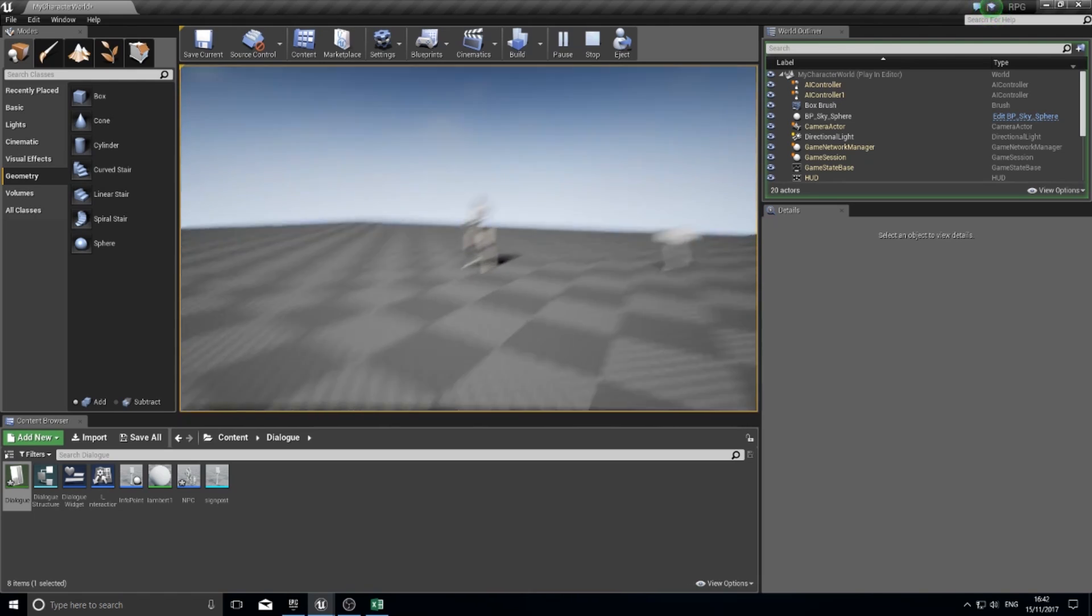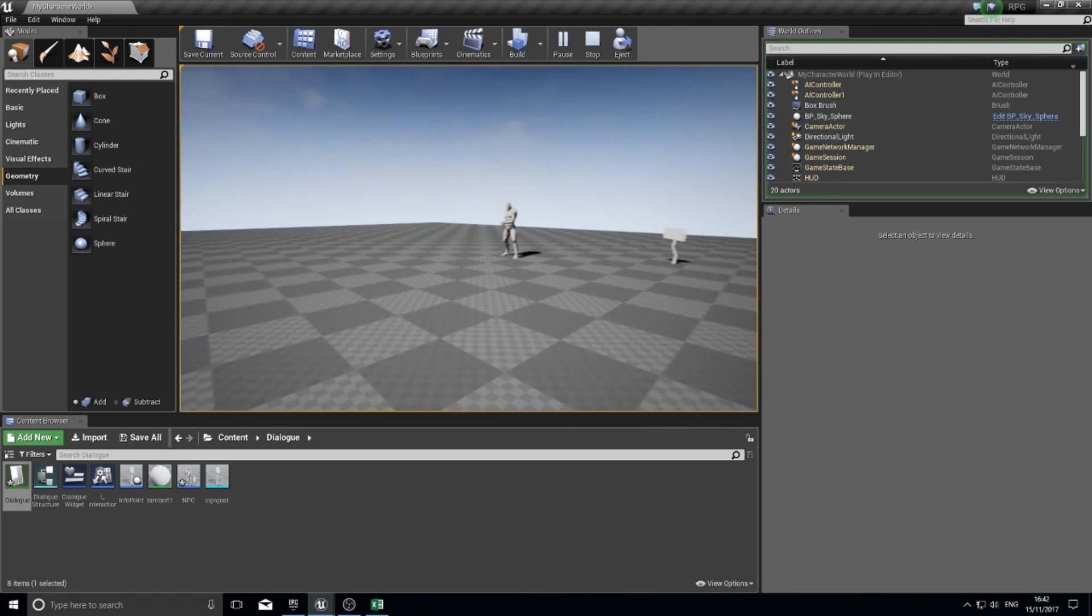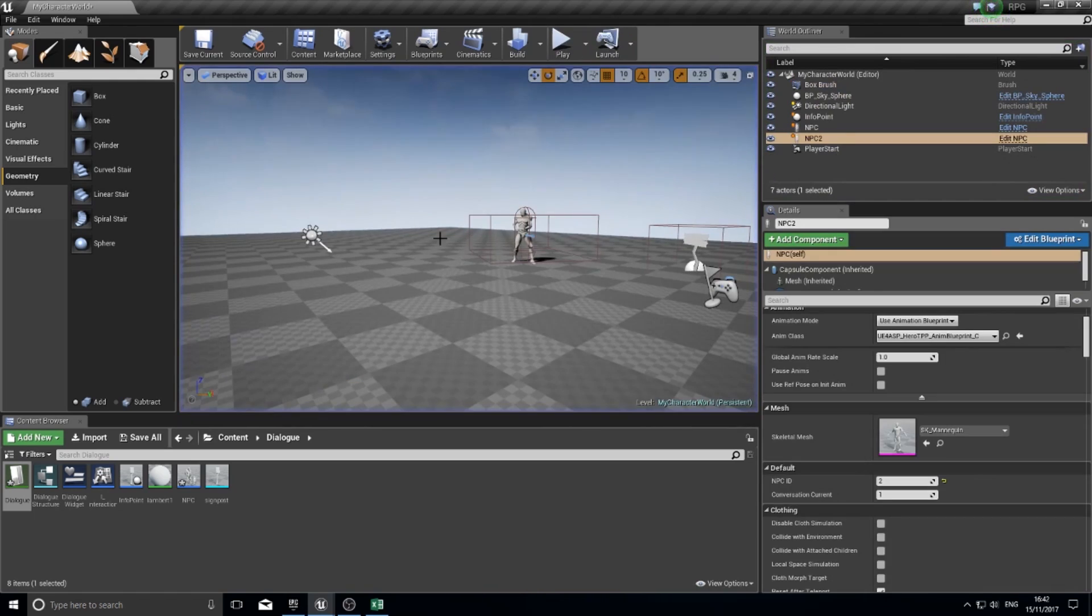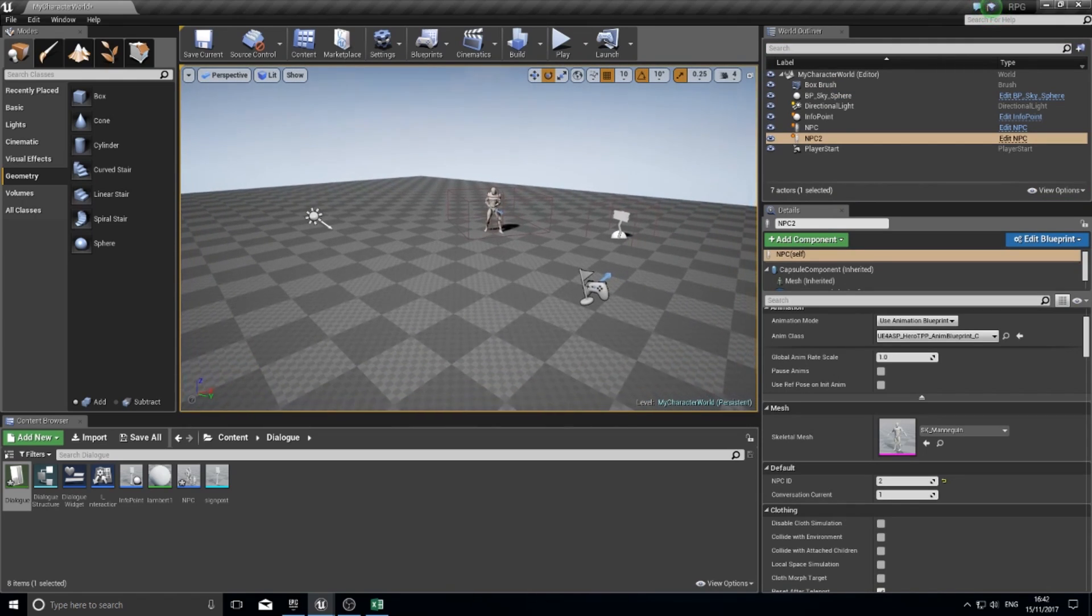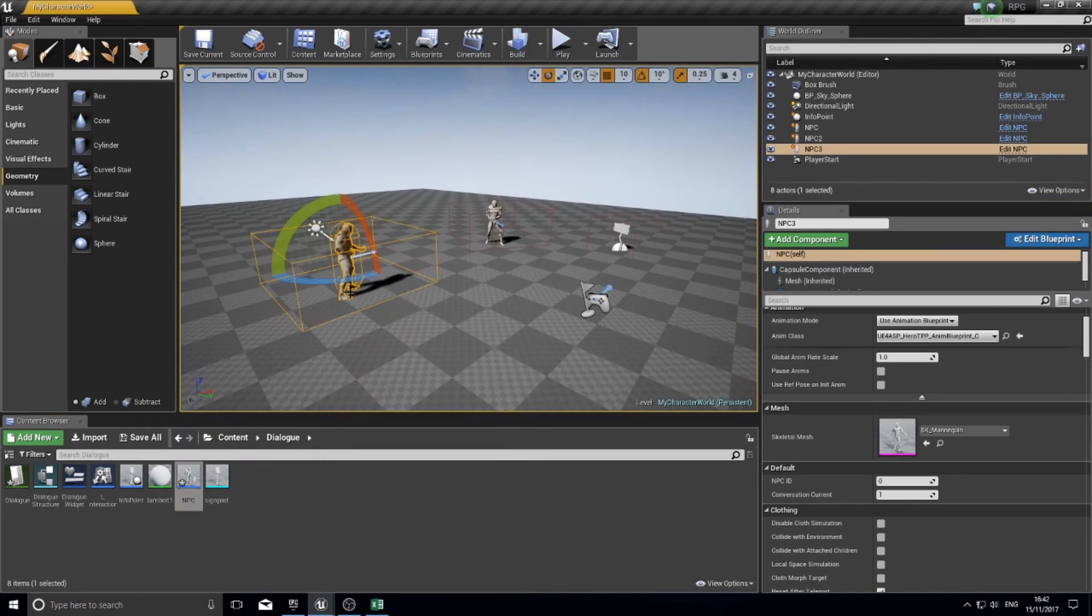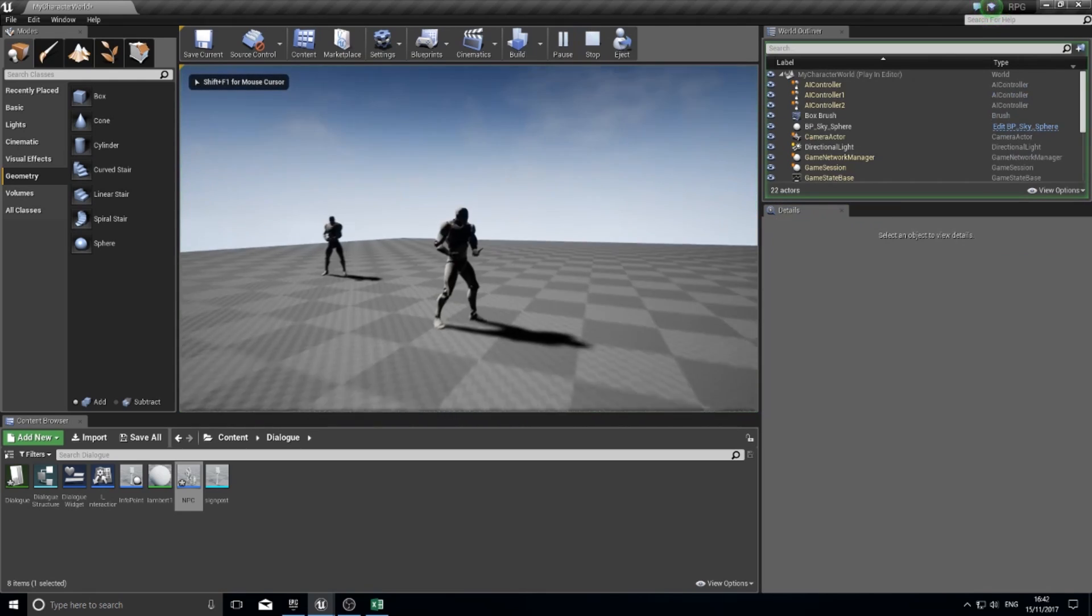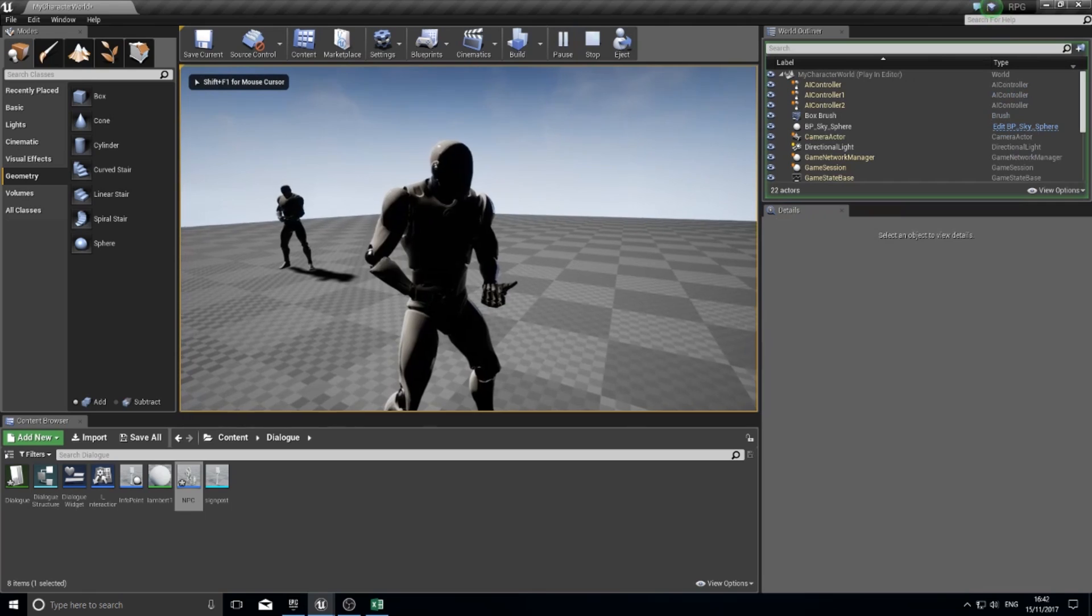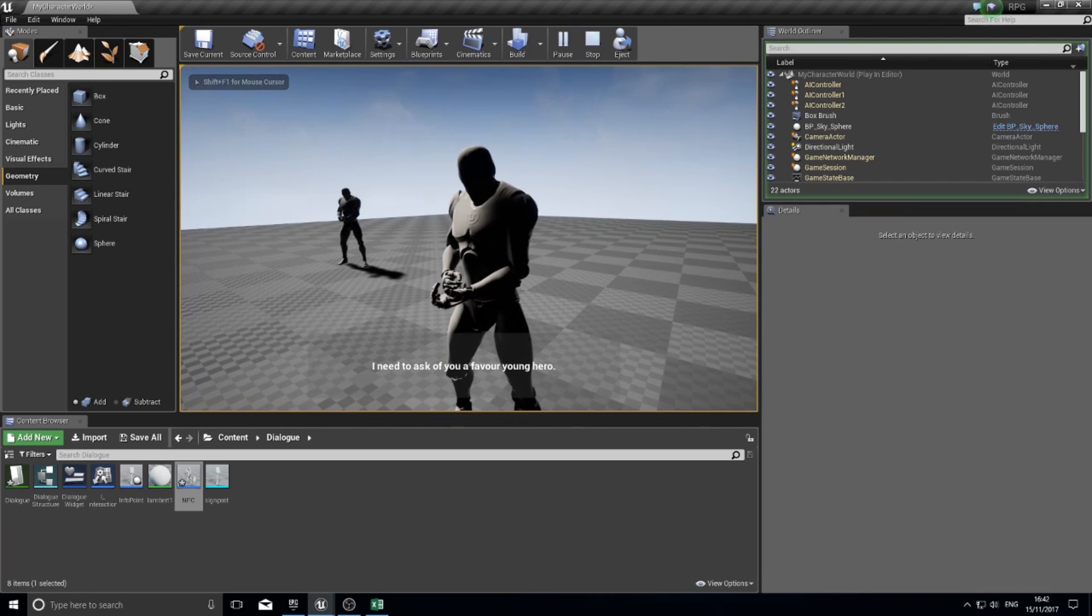This is really robust and really simple. To show you how easy it is to add new NPCs with dialogue, I can just drag in a new NPC, change the ID number to say three, and push play. Now I can go up to this guy and he'll have his lines of dialogue.